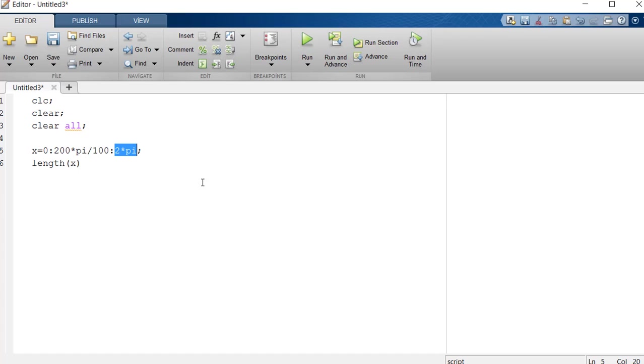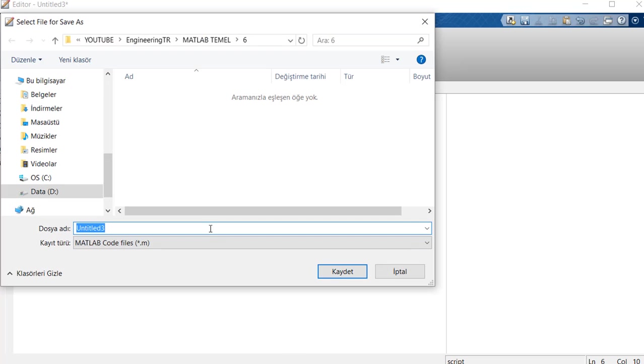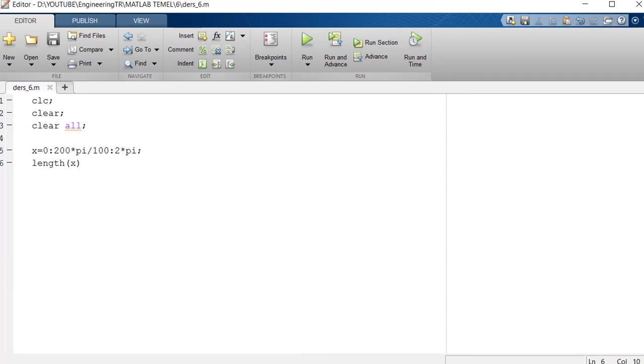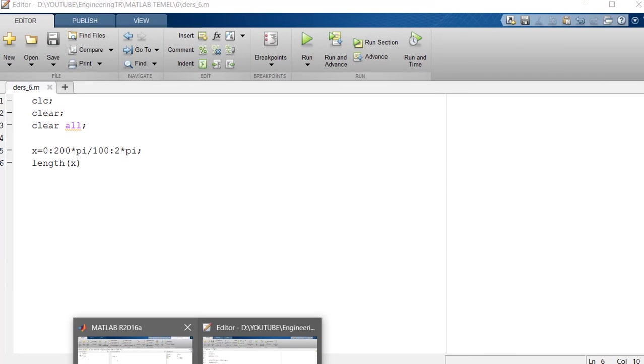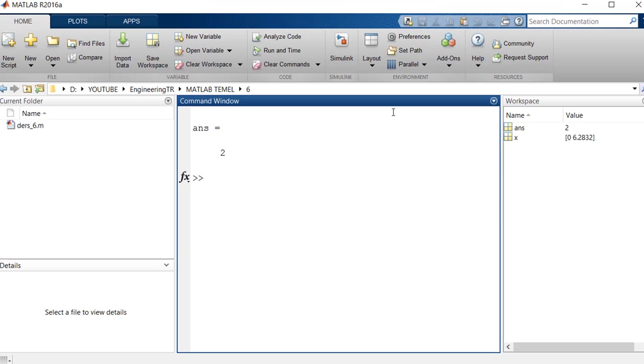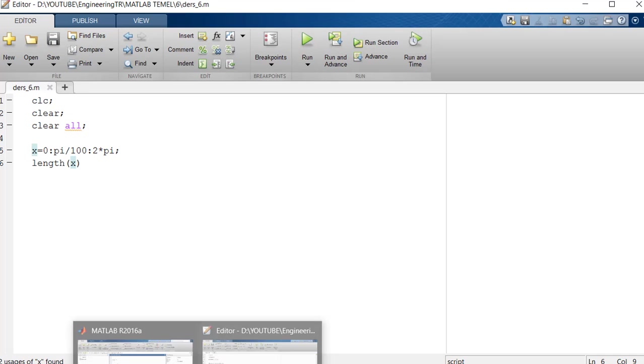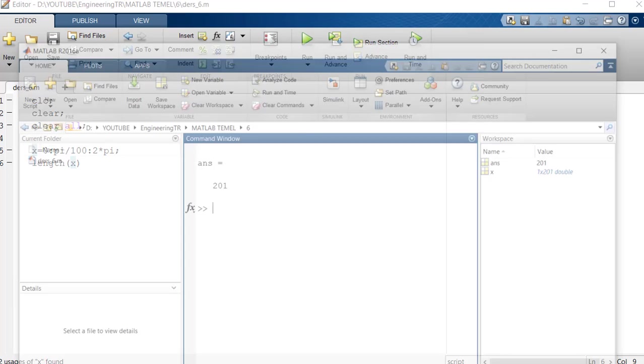When we look at length x from here, we will see 201 terms. Let's save this first by lesson 6. We use underscores, we cannot use dot. For example, it is 201 terms. I multiply it by 200 here. This is how we see the 201 term, guys.